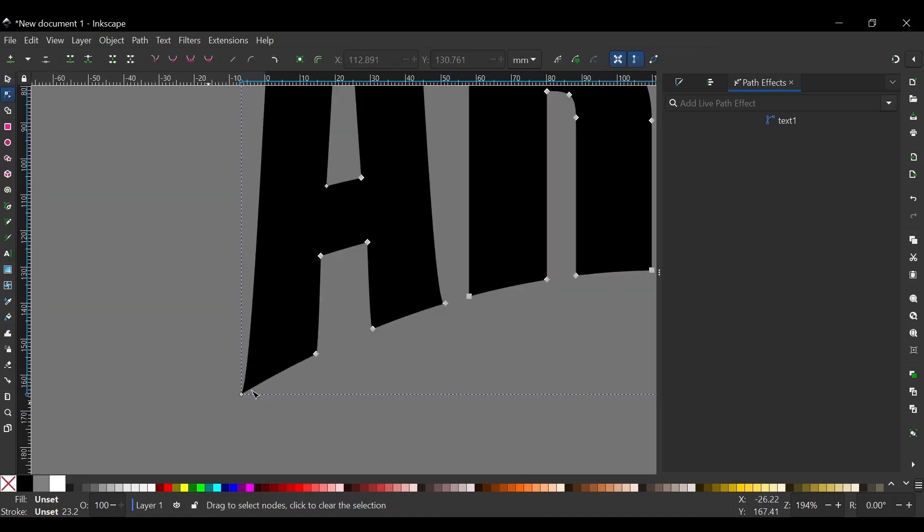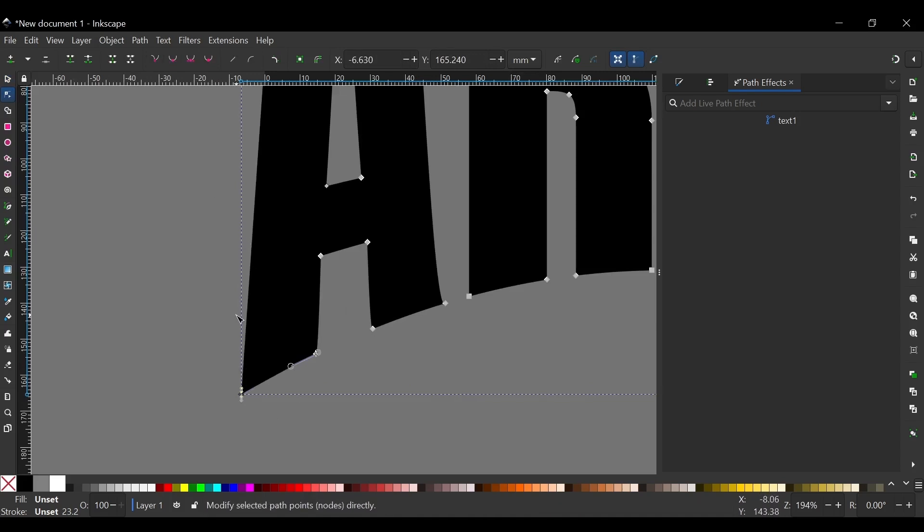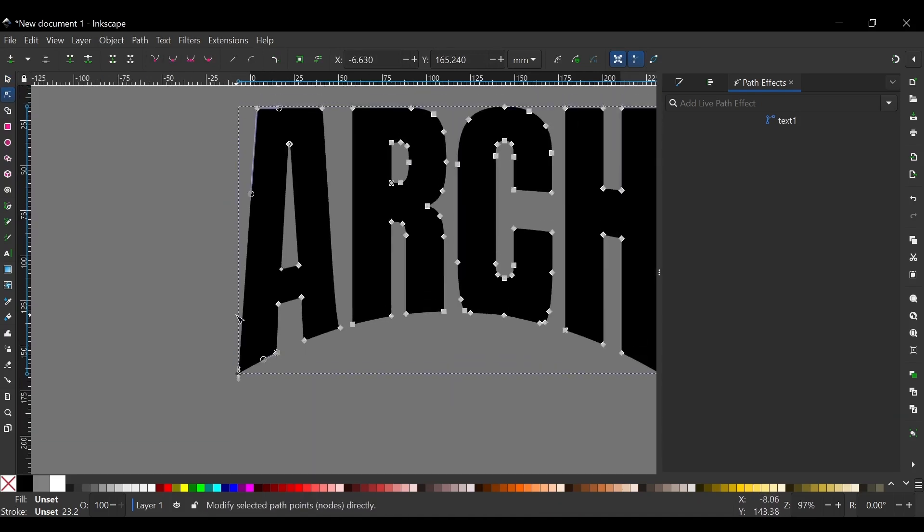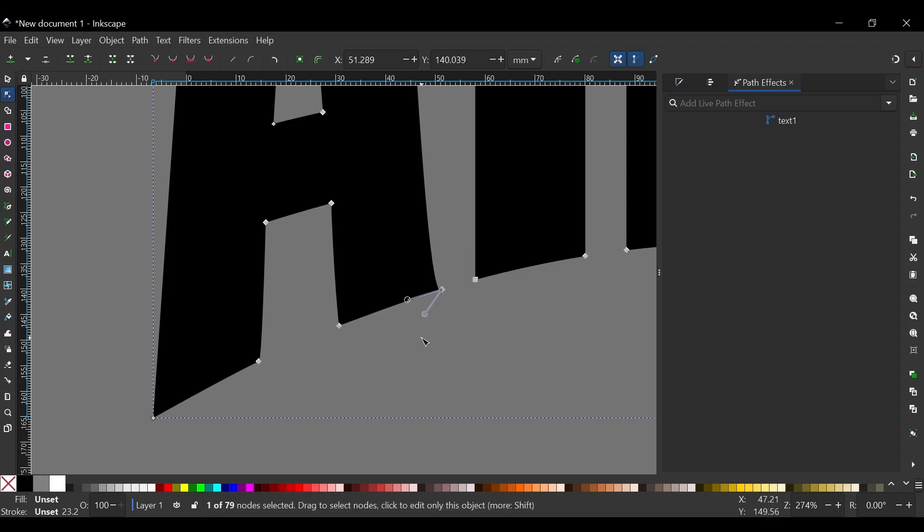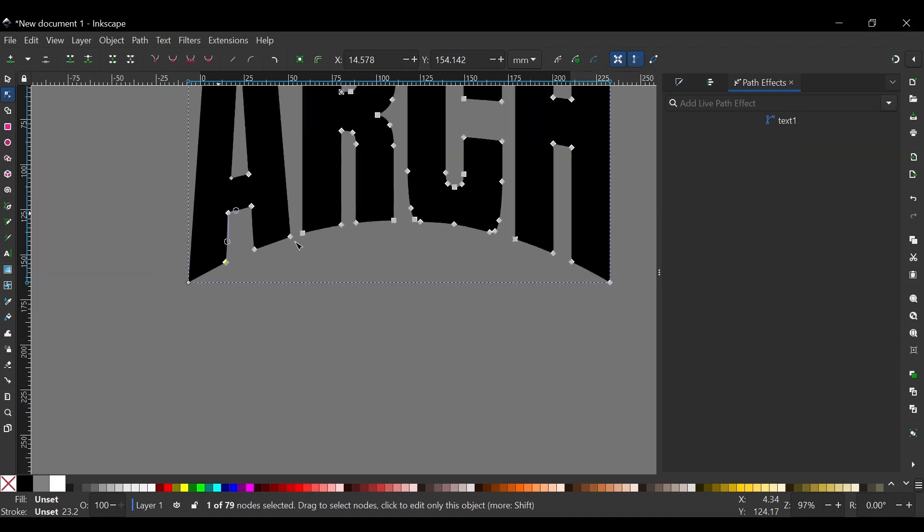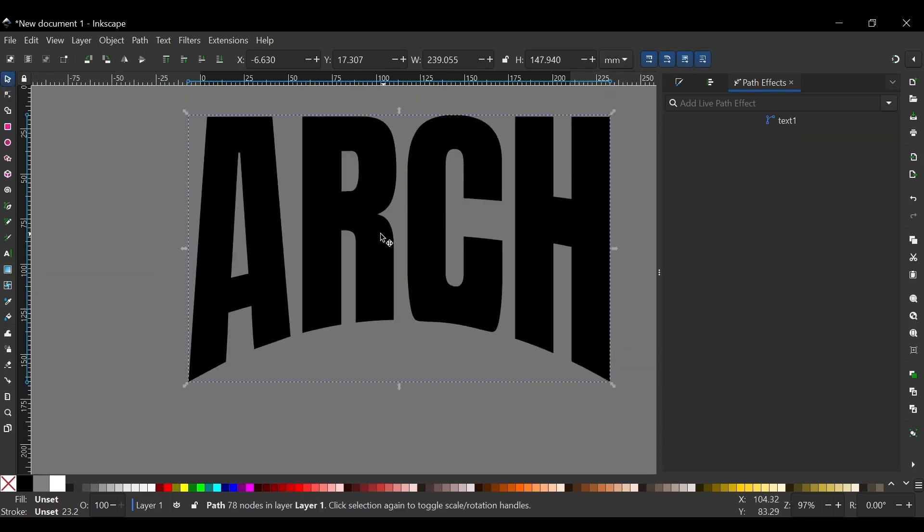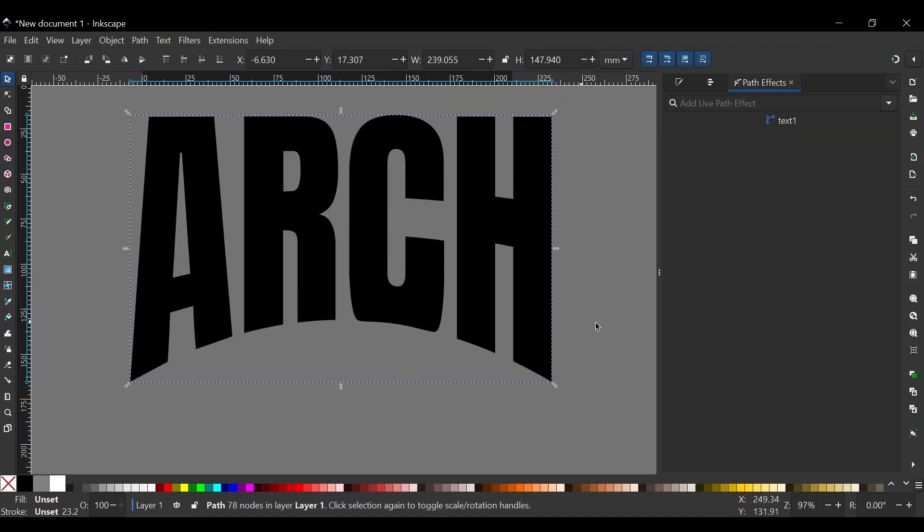Before I do that I'm going to press N to get the nodes tool. I'm going to select this node right here and turn that into a corner node to make this edge fully straight. And I'll do the same thing for this one. And I'll do the same thing for this one. And if you want you can do it right here as well. And that right there is what we're looking for.